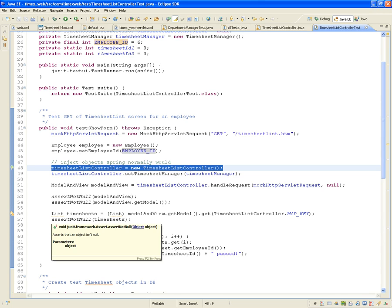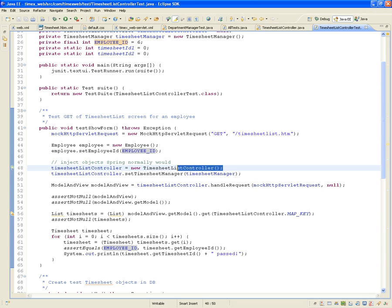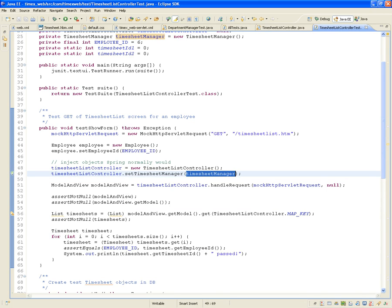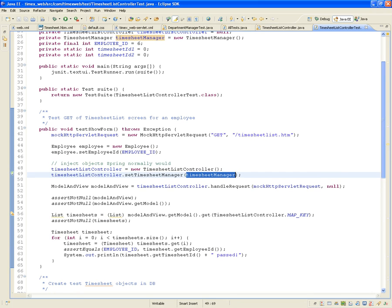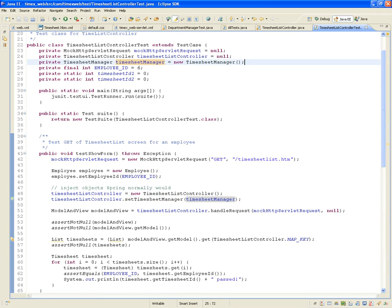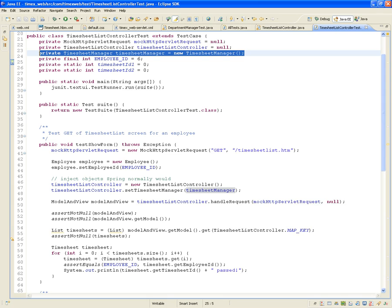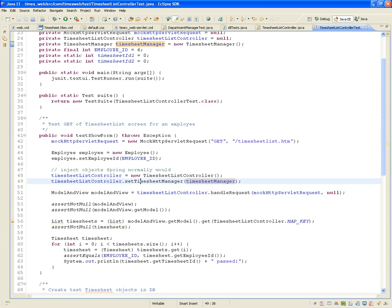Then I'm creating a new timesheet list controller. This is all stuff that Spring automatically does for you behind the scenes in the real system, but we're testing it so we do not want to rely on Spring. We create a new timesheet list controller, and then we call setTimesheetManager() with a new timesheet manager that we just created. This is all stuff Spring takes care of for you.